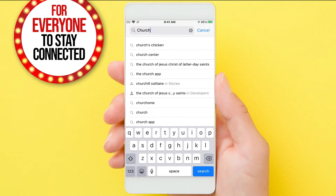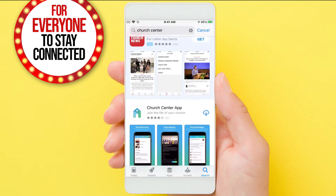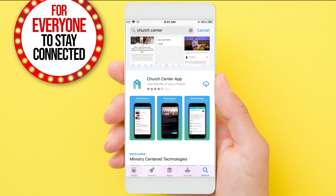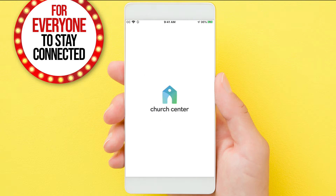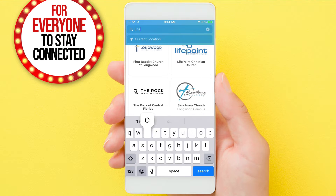Head over to your mobile phone's app store and search for Church Center app and download. Once downloaded, you'll need to open up and find LifePoint Christian Church.